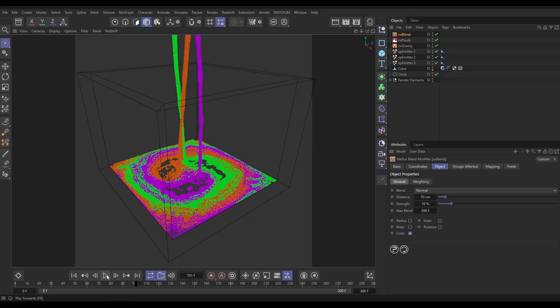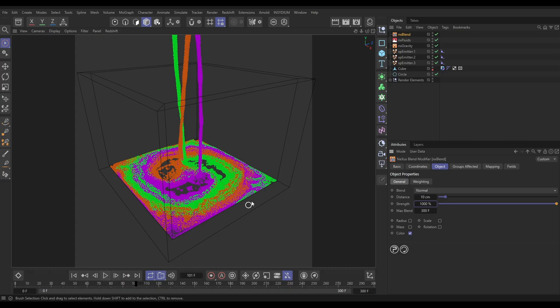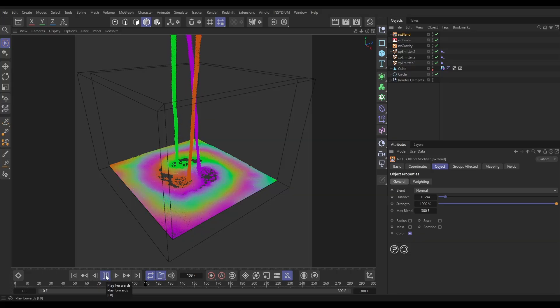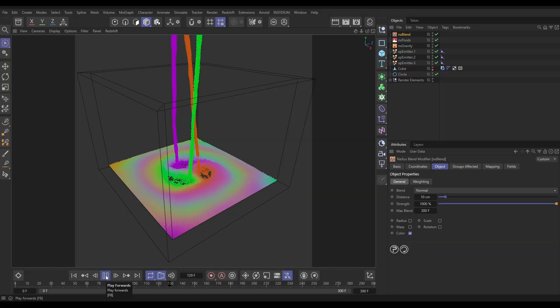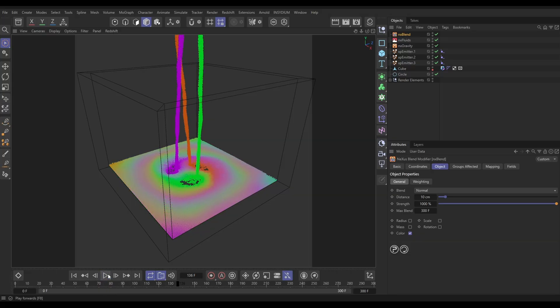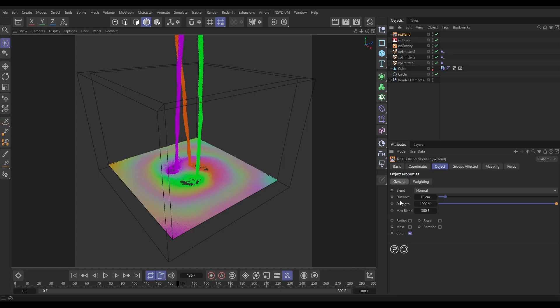So let's go to our strength and I'm going to whack this onto the full amount, which is a thousand percent. And now if I hit play just from this point, if you look at these edge areas—look at that blend straight away.